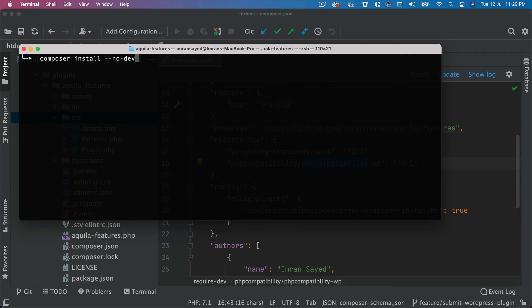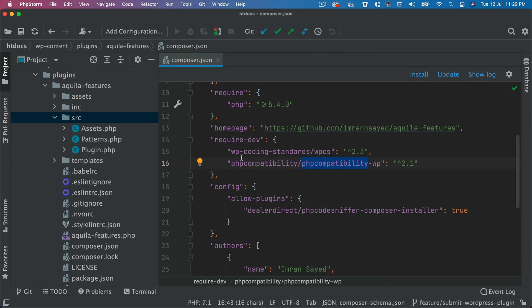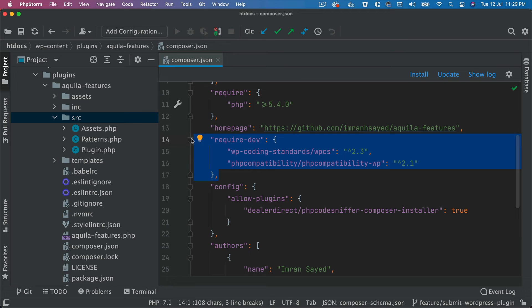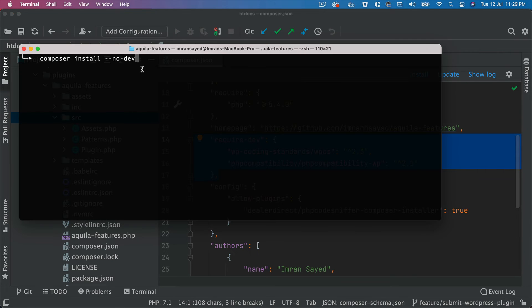We call it composer install --no-dev. What this is going to do is not going to install any of the required dev dependencies. It is as good as think about you have an npm, and then if you do npm run prod, npm run build is just going to build all of the packages, probably not install any of the dev ones. So similarly in composer also, you know, you can ignore the dev ones.